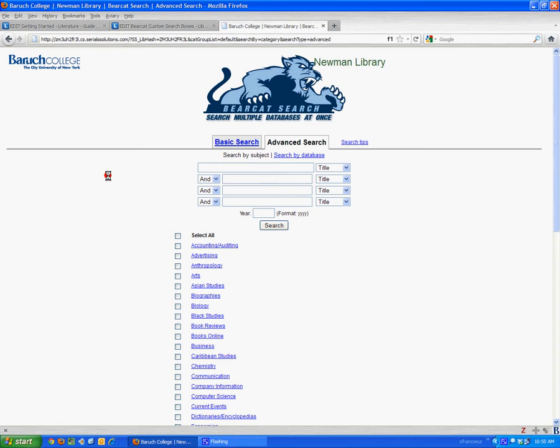This video will show you how to embed a search box into a LibGuide that searches just a subset of databases in the Bearcat system.